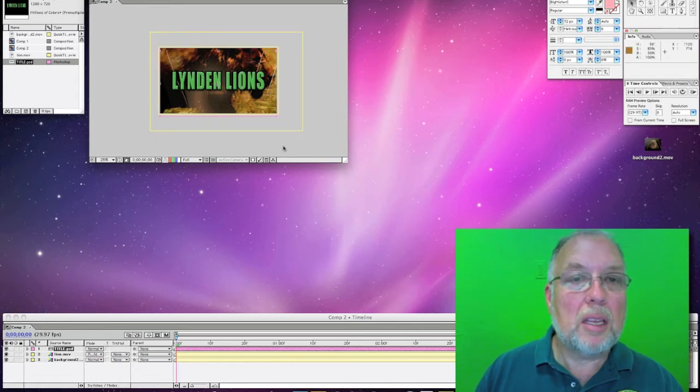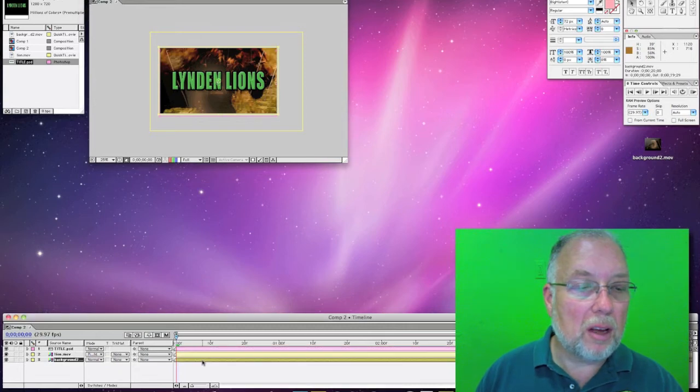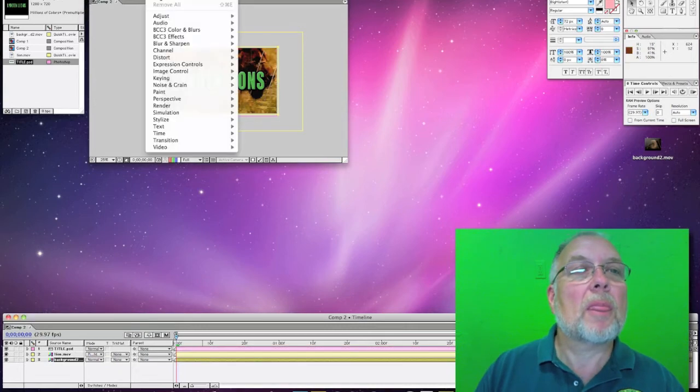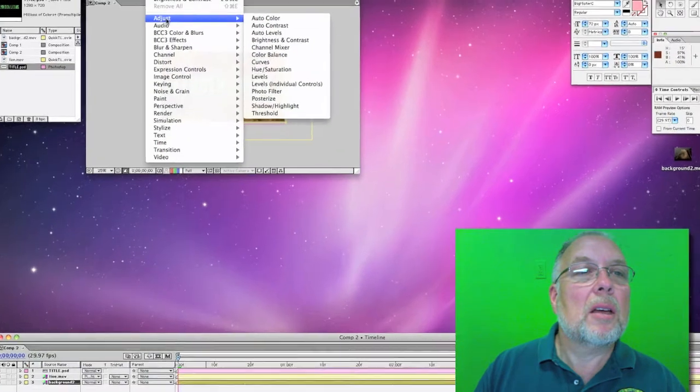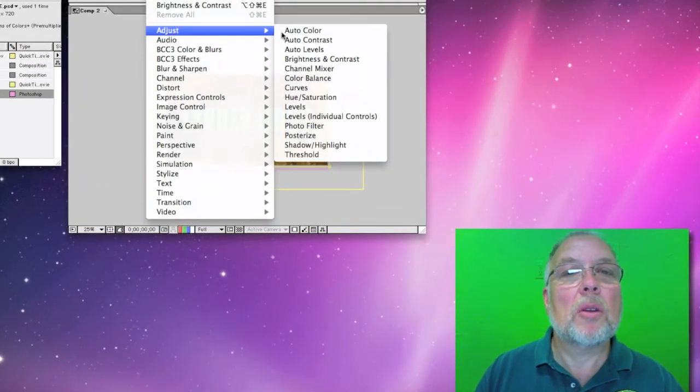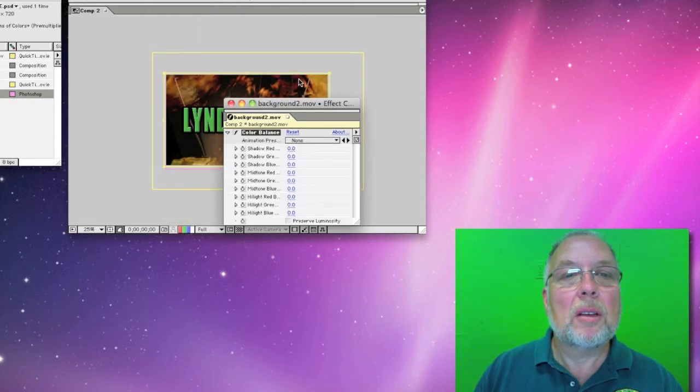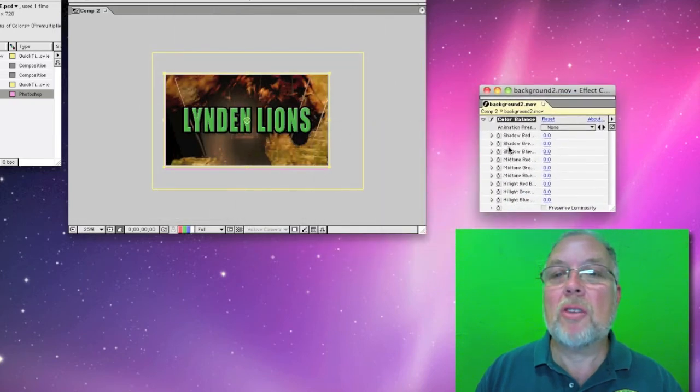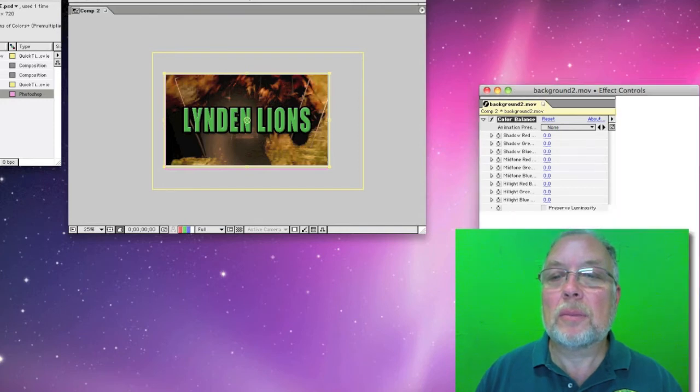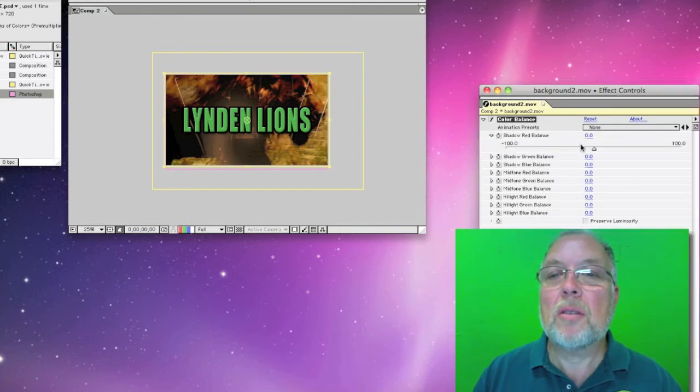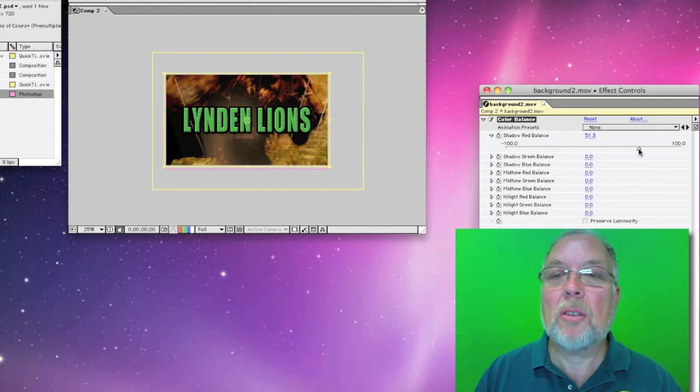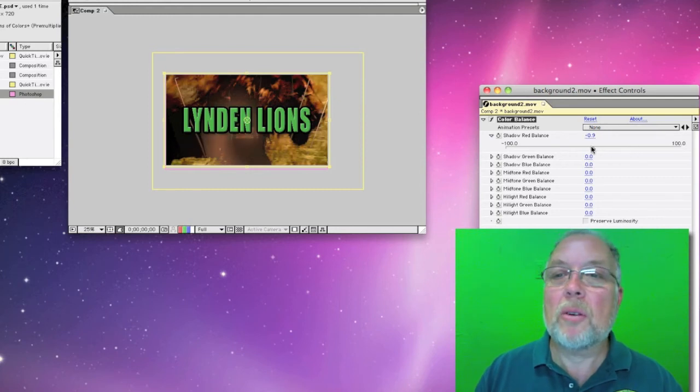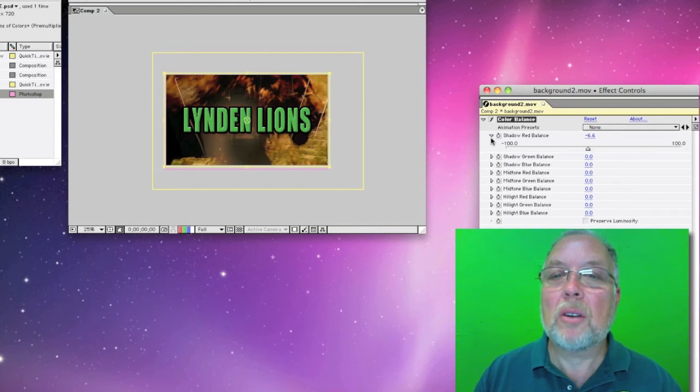And any time we want, we can change any of these colors. So if we click on our background and go to Effect, we'll notice that we've got a whole bunch of different ways we can change our color. And each of these gives us all kinds of adjustments and that will also affect our other colors.